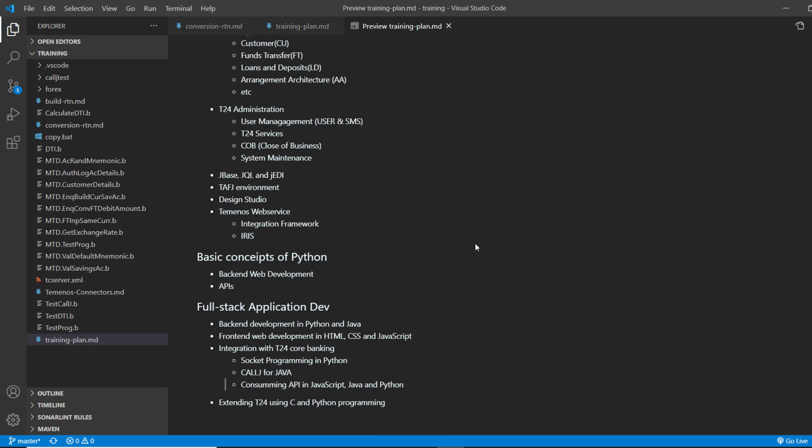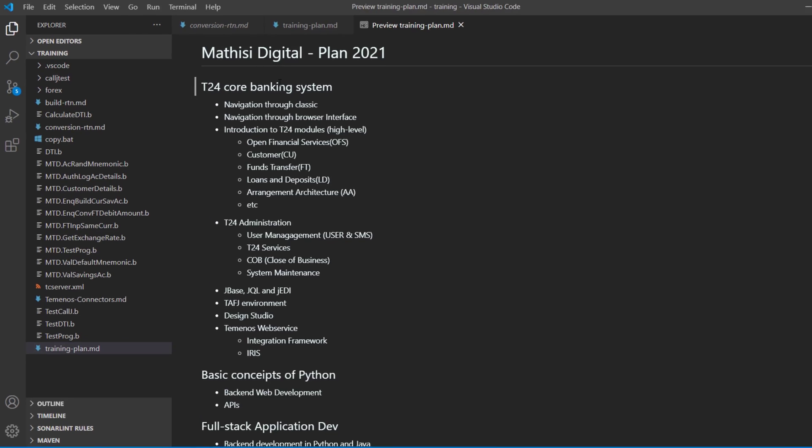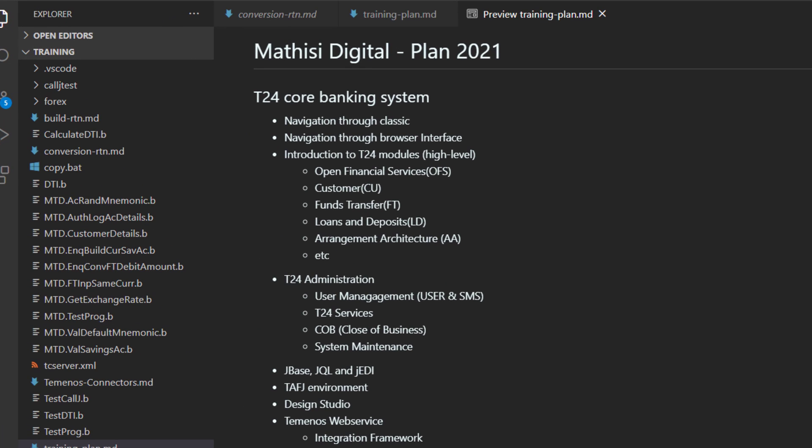Our plan has three main sections. The first section we focus on T24 core banking system. We are going to see how to navigate through classic user interface.